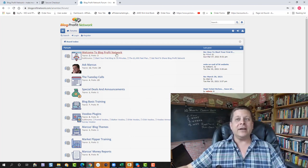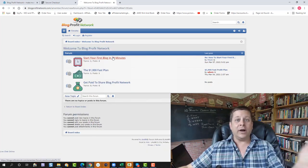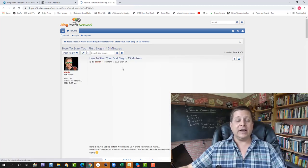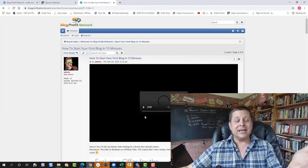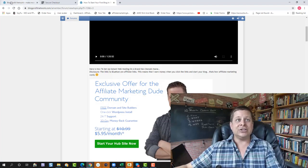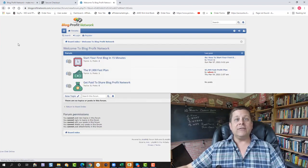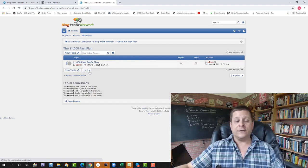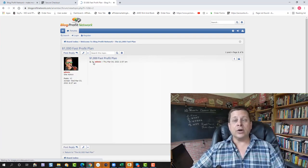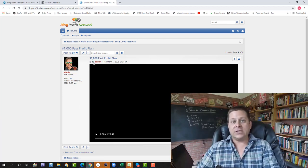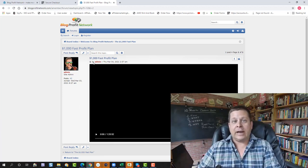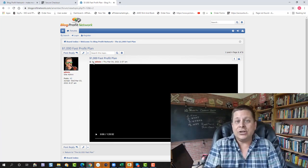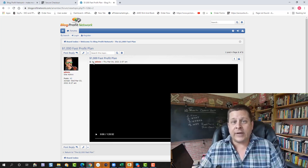So once you go in here, you can actually dive right in, and you can go and watch the video about how to start your first blog in 15 minutes. This will walk you through everything. It's got instructions, everything. You can even go in and watch our $1,000 fast plan. This is a special recording I made for one of my $1,000 coaching programs to show people what they would need to do if they wanted to make $1,000 fast.